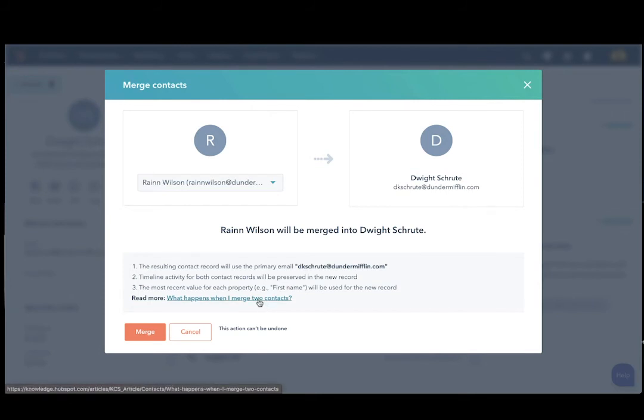This action cannot be undone. There's a workaround that you could do, but this action cannot be undone. And so when you're ready to merge the two contacts together, make sure you click Merge.